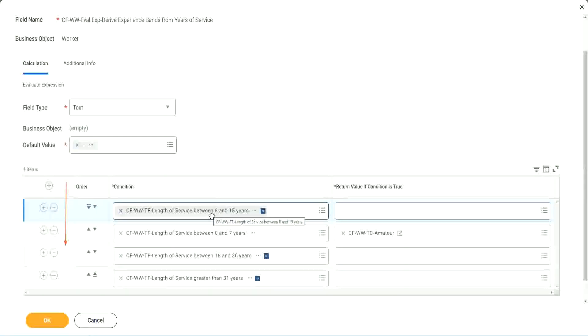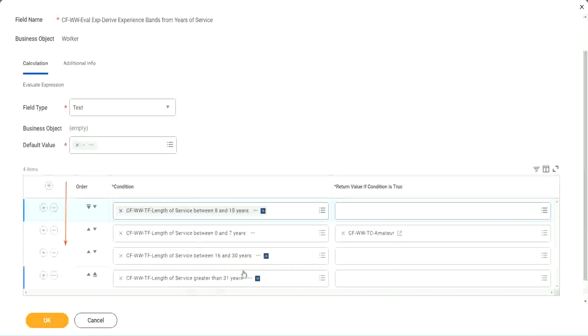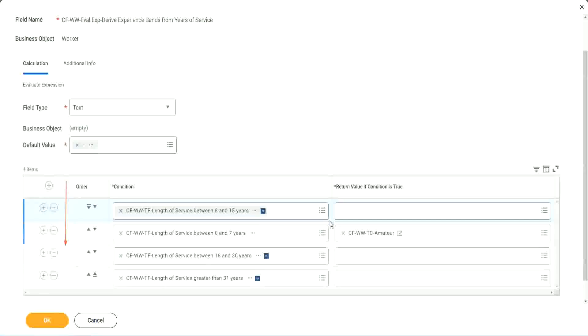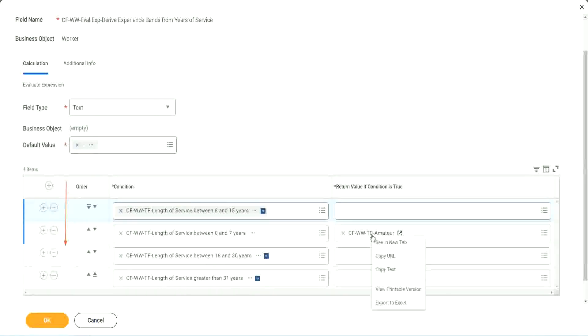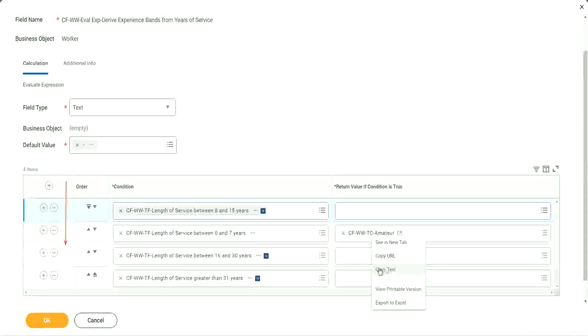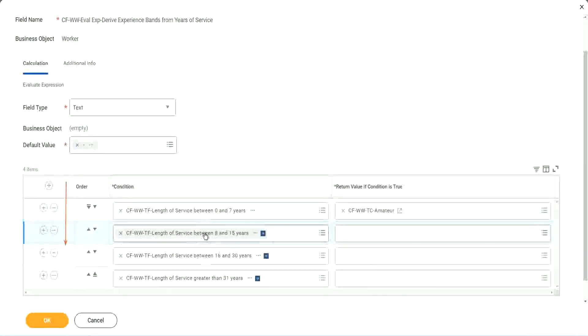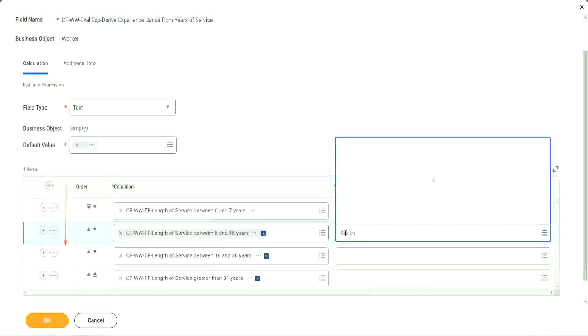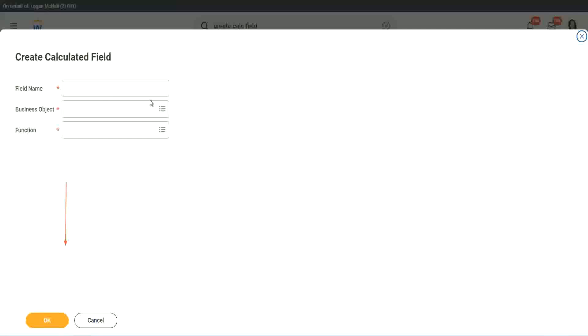So keep this in mind. Always have the first condition as the most common condition that you don't have to do the other calculations at all. So we will find out. Maybe for the time being we can do it like this. All right. So let's quickly create the other calculated fields.